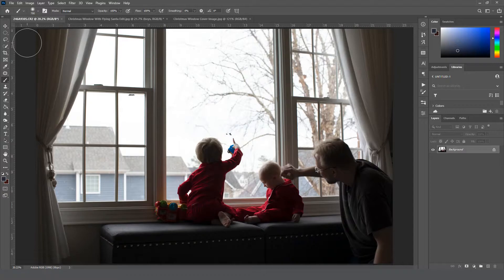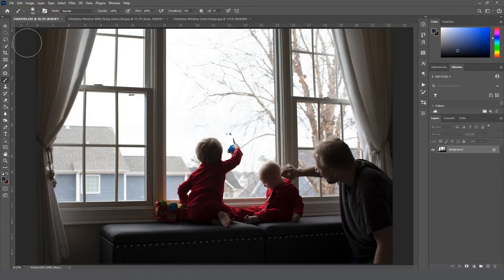But for me personally, I like to use the pen tool. So I just grab the pen tool and I go all the way around my entire subject with it, and then if I have hair or something I want to refine, I will do so.